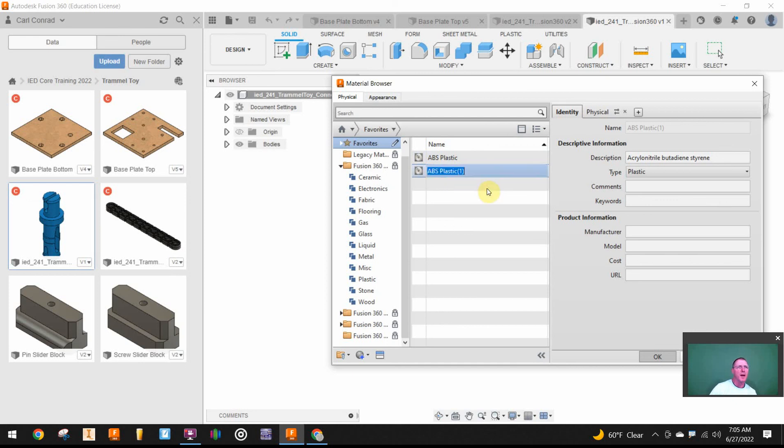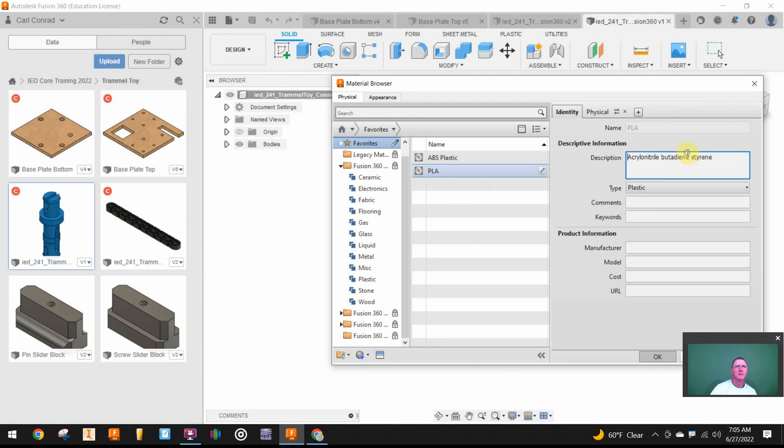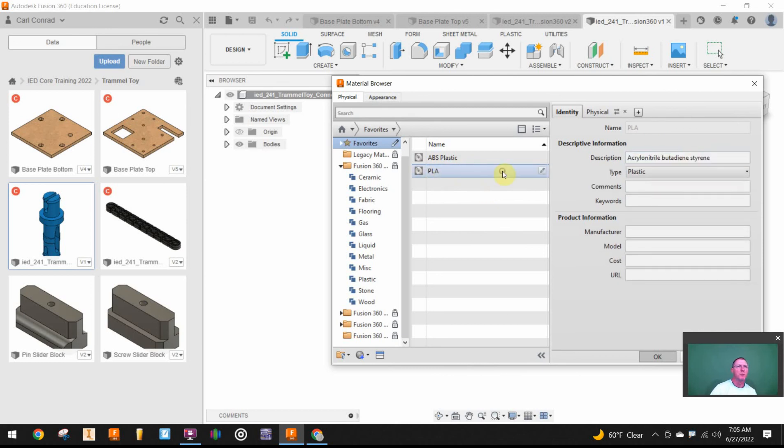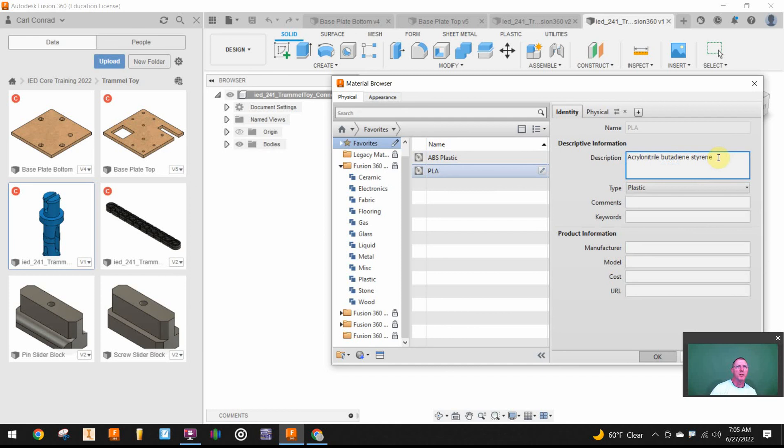Now when I come over on that item here in the properties for the names, I'm going to go ahead and go Poly Lactic Acid.